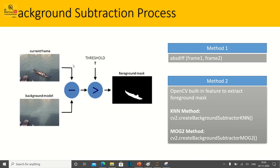This entire process can be achieved using two methods. In method one, you use the absolute difference of frame one minus frame two. In method two, the same functionality is embedded within the OpenCV package. There are two functions available: the first is createBackgroundSubtractorKNN and the second is createBackgroundSubtractorMOG2.